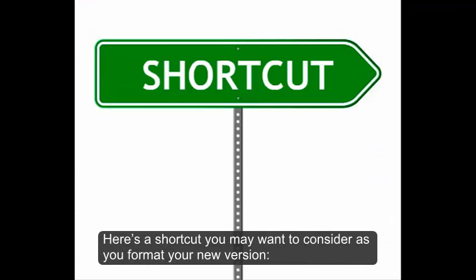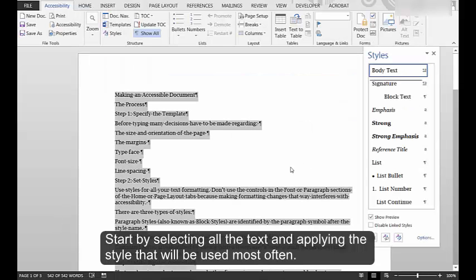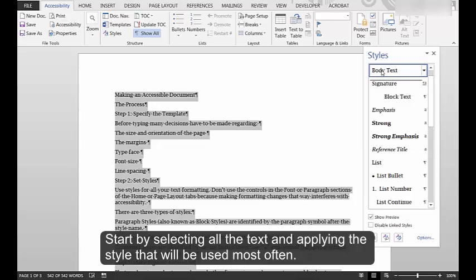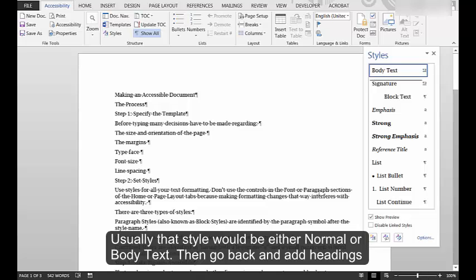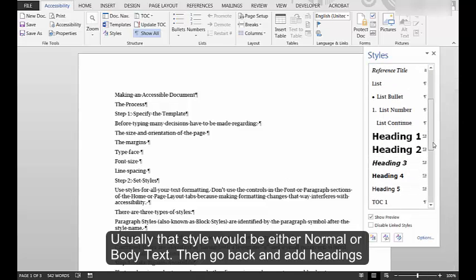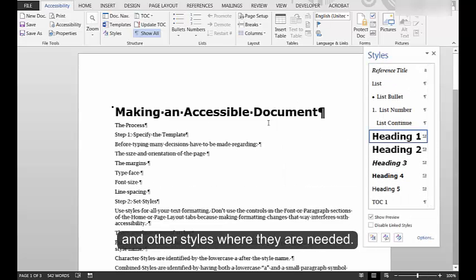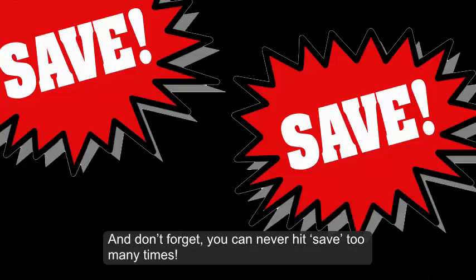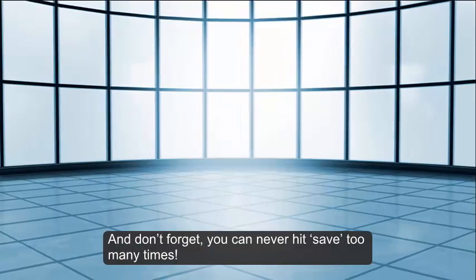Here's a shortcut you may want to consider as you format your new version. Start by selecting all the text and applying the style that will be used most often. Usually that style would be either normal or body text. Then go back and add headings and other styles where they are needed. And don't forget, you can never hit save too many times.